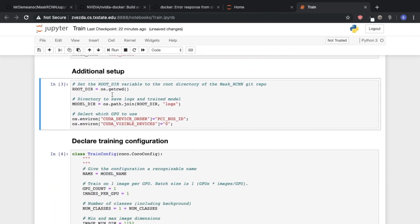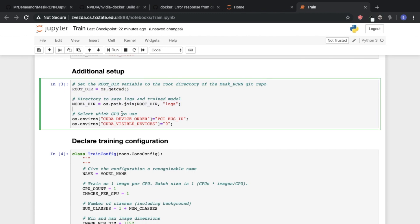So under additional setup basically these lines aren't going to change unless of course you want them to. What we're really concerned about is this line right here. So CUDA visible devices will basically tell TensorFlow, or in this case we're using Keras but TensorFlow is under the hood. This line will specify what graphics cards are available to your model.